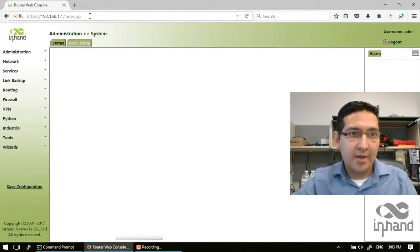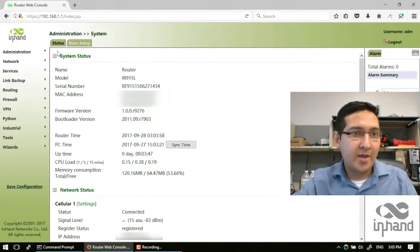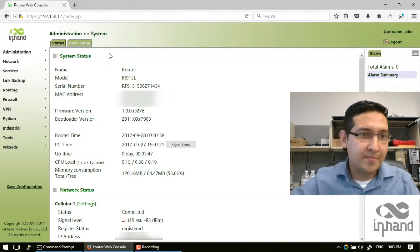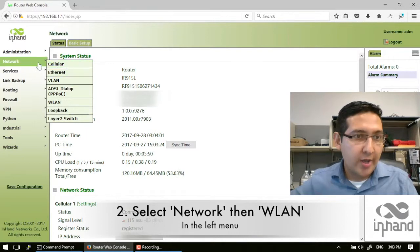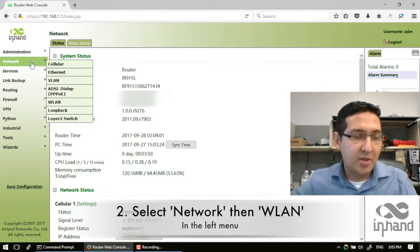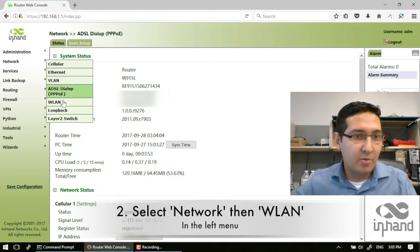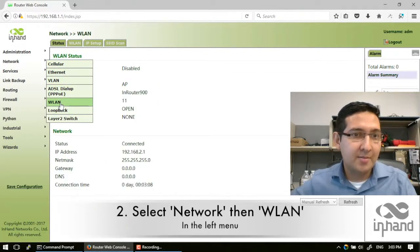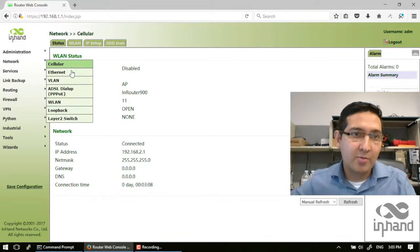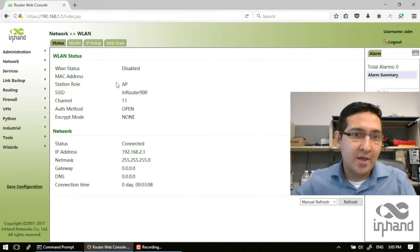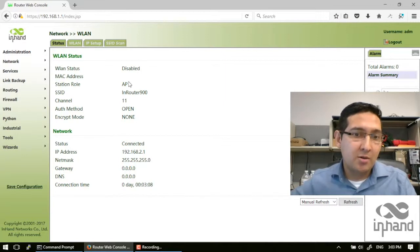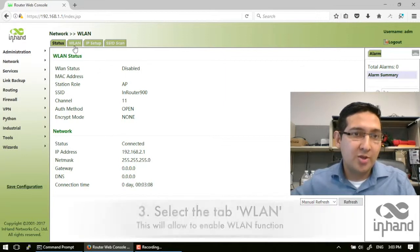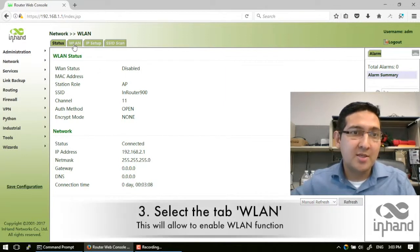Now we go to the network menu on the left side and we select the option WLAN or Wireless Local Area Network. As you can see, the status is currently disabled, so we have to enable it in this WLAN tab.